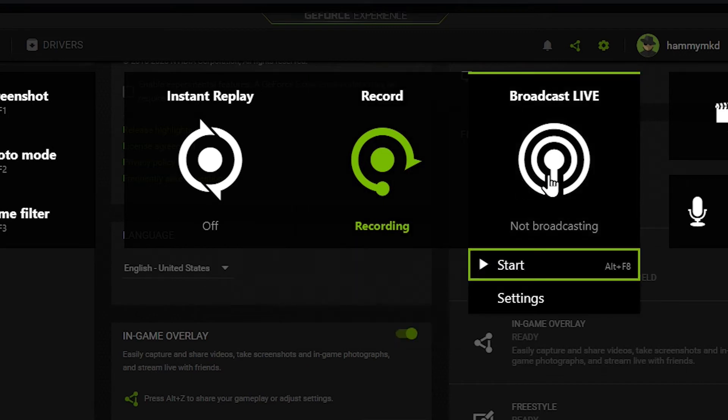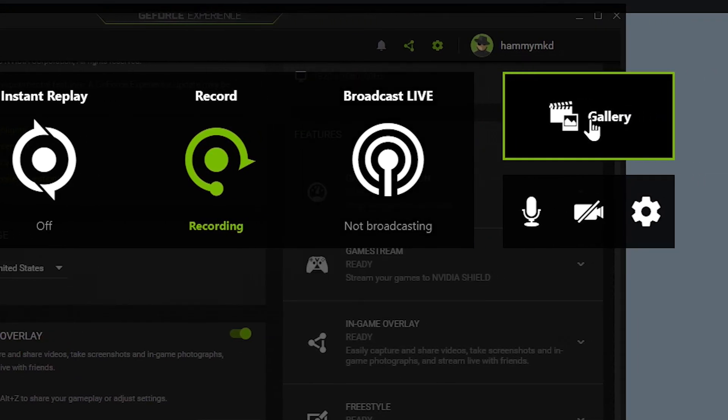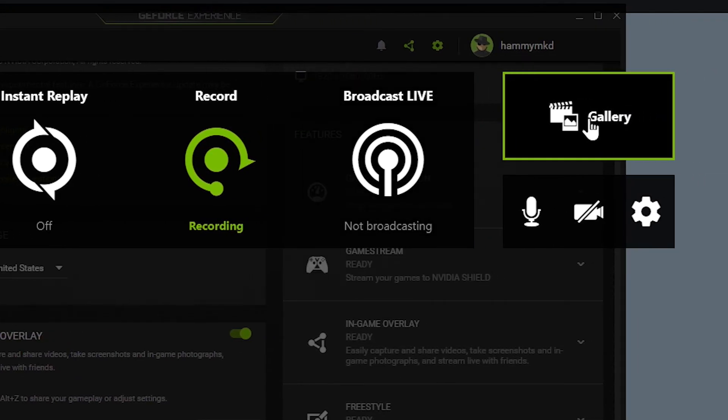Next up we have broadcast live. This is for streaming. I will show you the settings later and how to set it up. In the top right corner we have gallery. This is where your recordings and photos are saved.